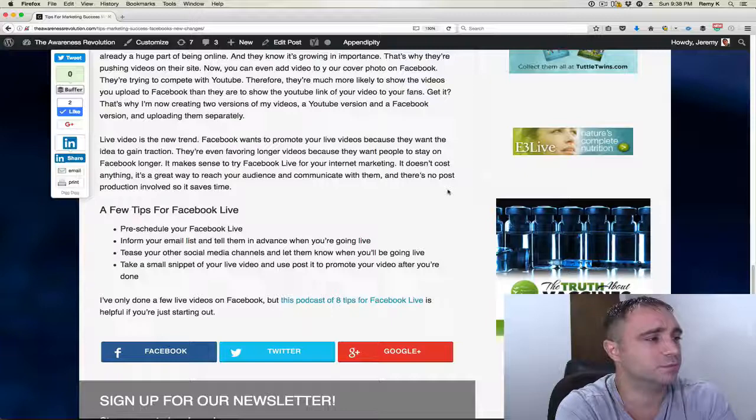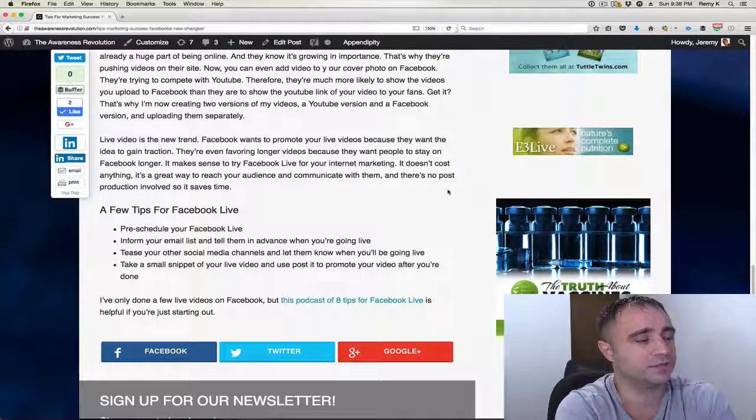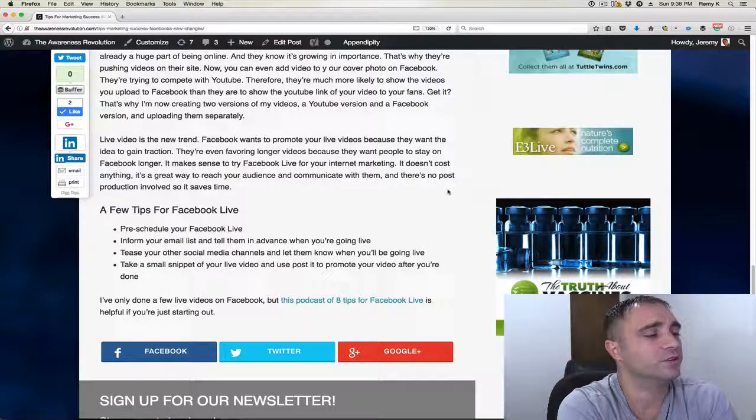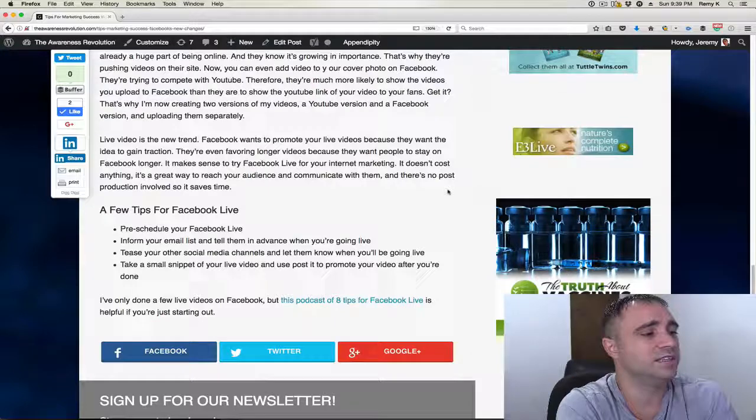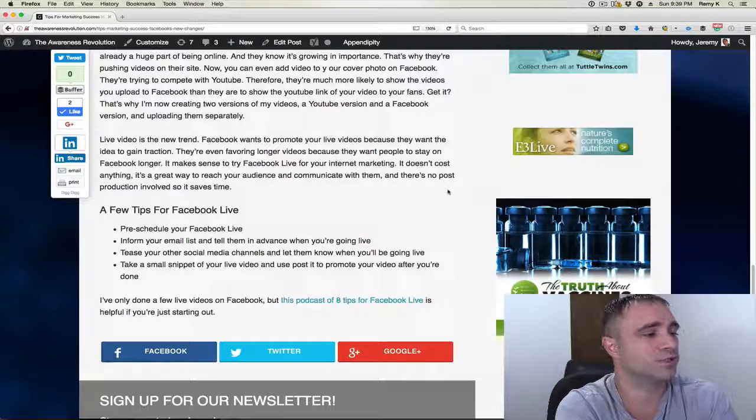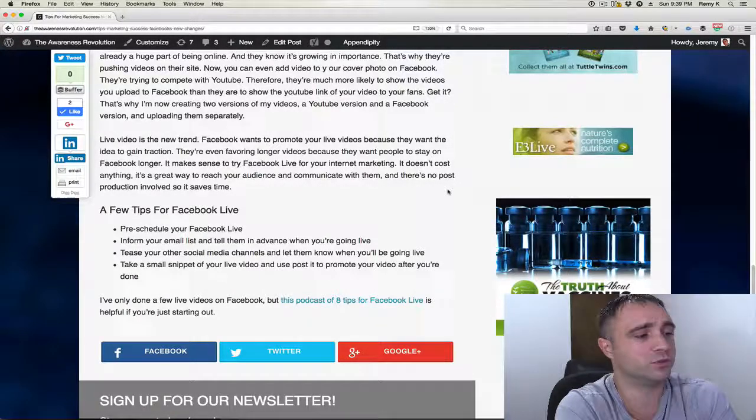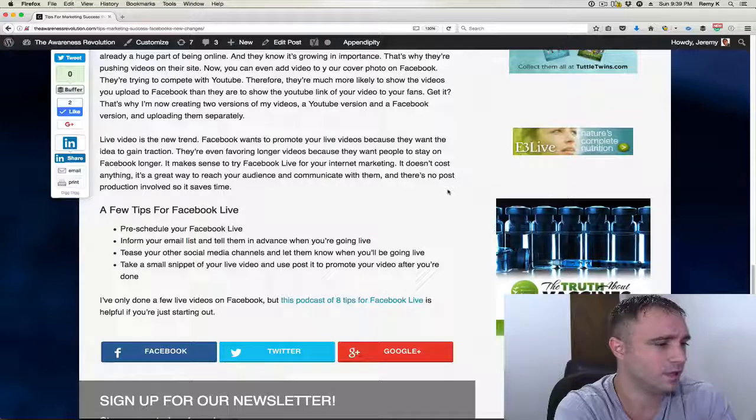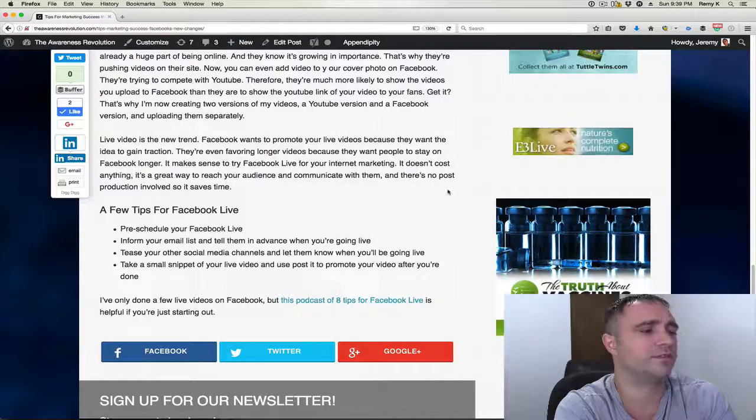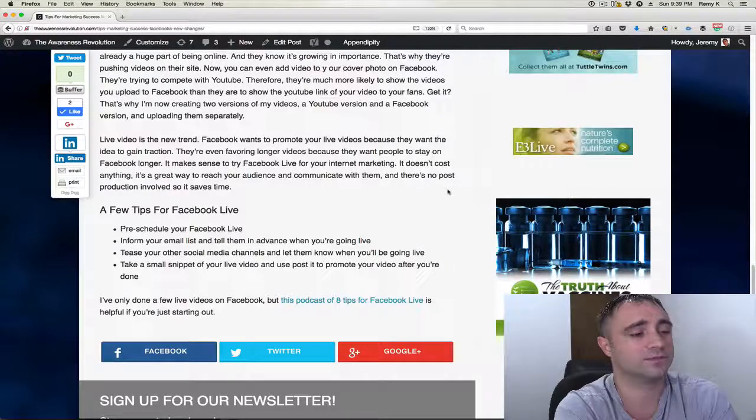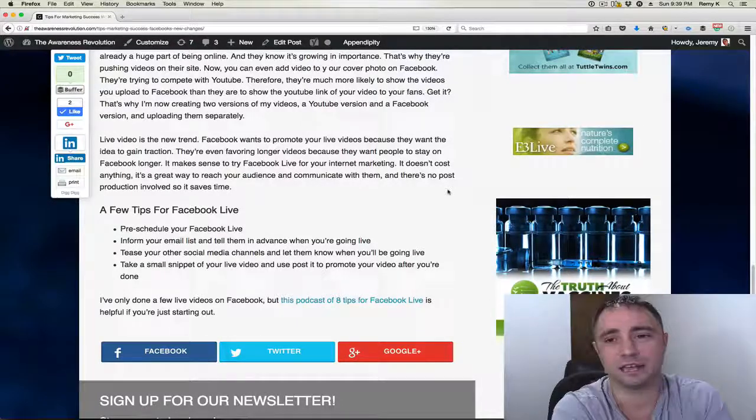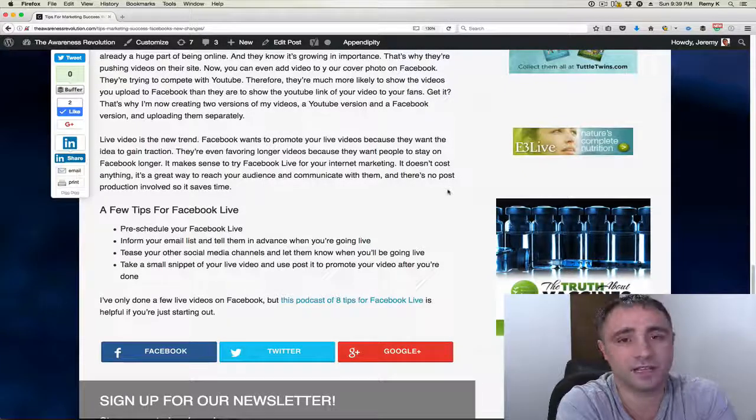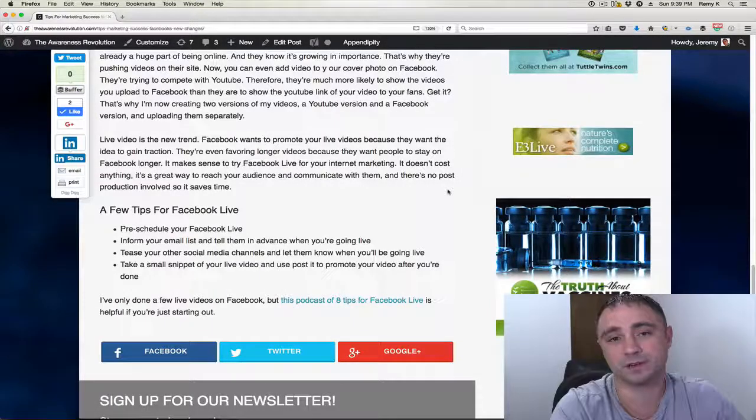So here's a few tips for Facebook live. Pre-schedule your live feed. You can pre-schedule your Facebook live video. Another one is to inform your email list and tell them in advance when you're going live. Tease your other social media channels and let them know when you'll be going live. Take a small snippet of your live video and post it to promote your video after you're done. I've only done a few live videos on Facebook, but there's a podcast of eight tips for Facebook live and it's helpful if you're just starting out. And at the bottom of this page, I have a link to that podcast episode to help you out, giving you tips on Facebook live.